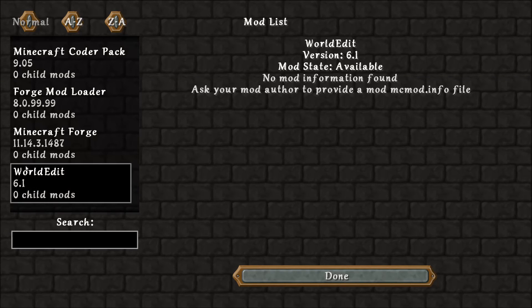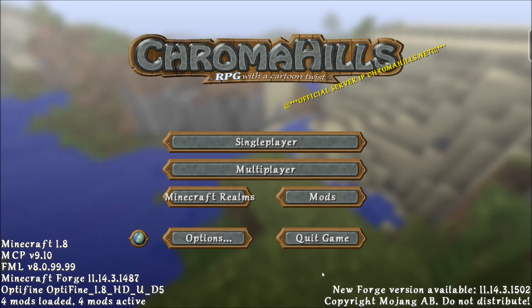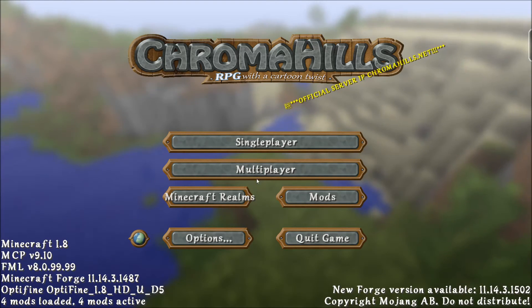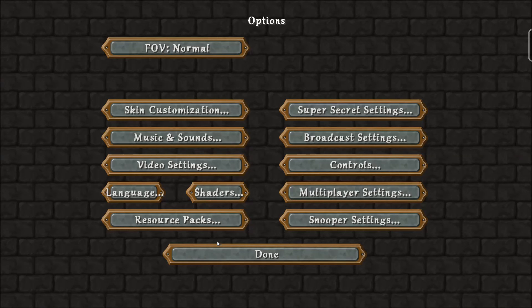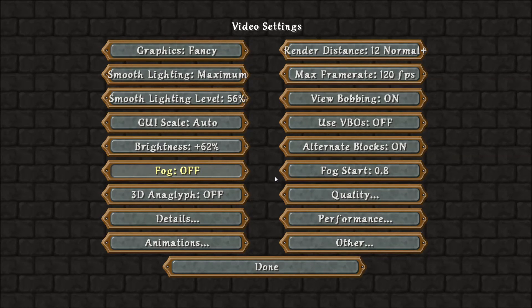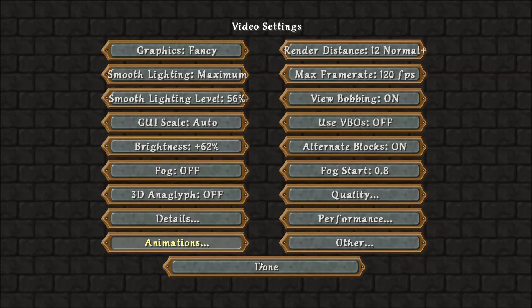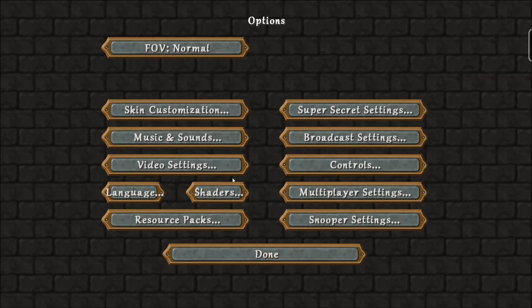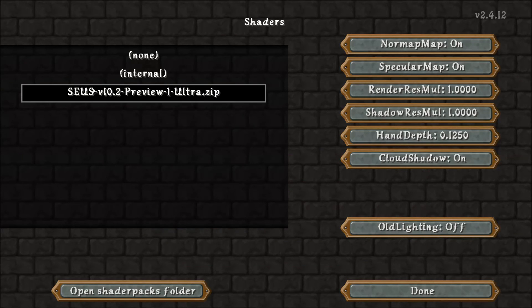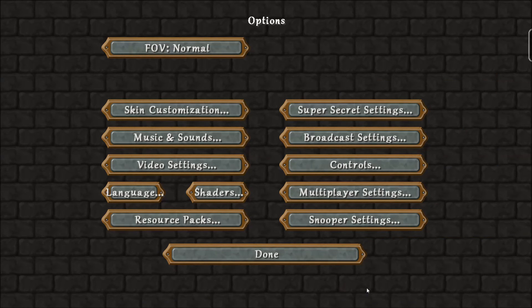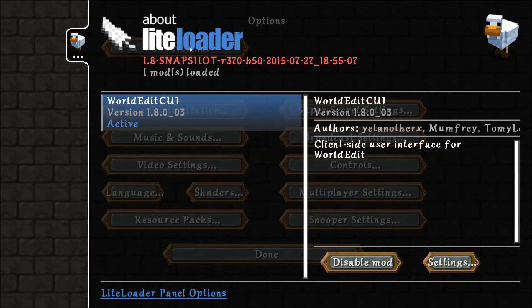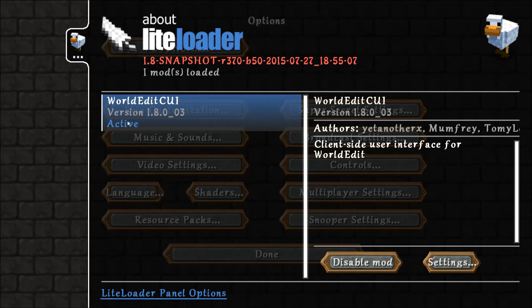Minecraft Forge and Optifine are installed. We have a new mods button here. What we want to do is select WorldEdit, click done. In the options, you can see that all the options for Optifine are in, as well as a shaders folder that has automatically selected the Zeus shader pack. Over on the side here, we have the LightLoader which has automatically selected WorldEdit CUI and made it active.